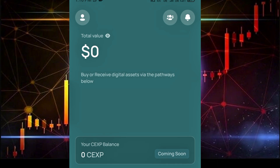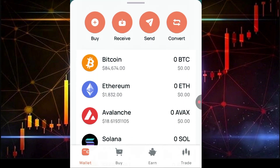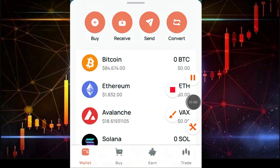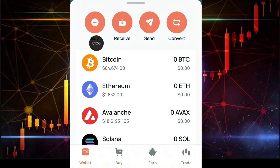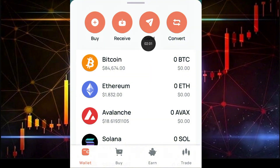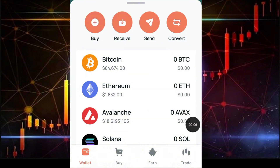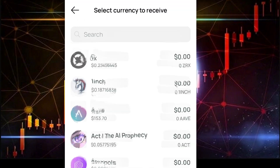To add funds to your CEX account, just click on the wallet section. Once you click on the wallet section, click on the option that says 'Receive.' You have many choices — you can buy crypto using your credit or debit card, receive crypto from other exchanges, send your crypto, or even convert to other coins. For the purpose of this video, we're only going to be focusing on 'Receive.'